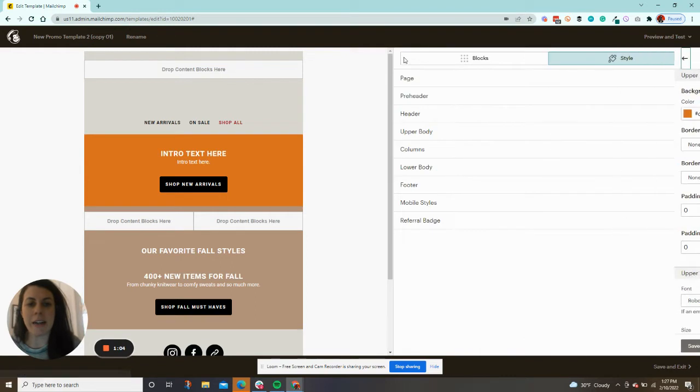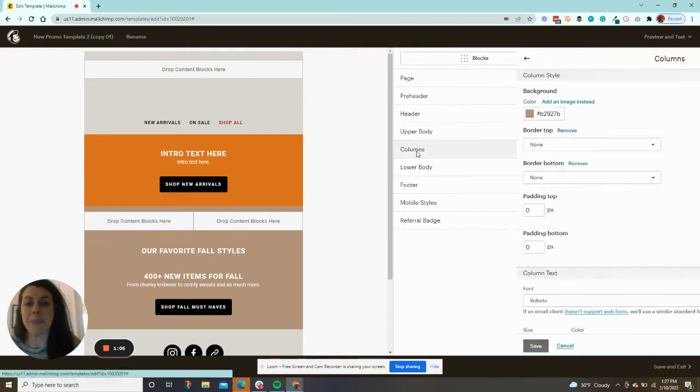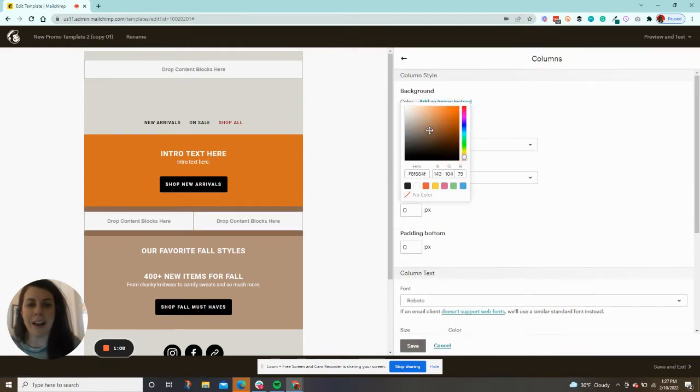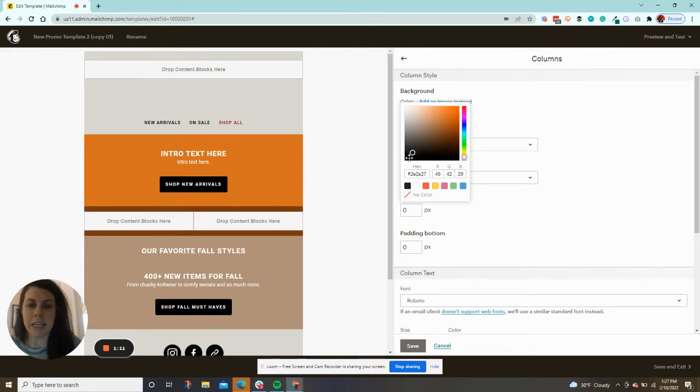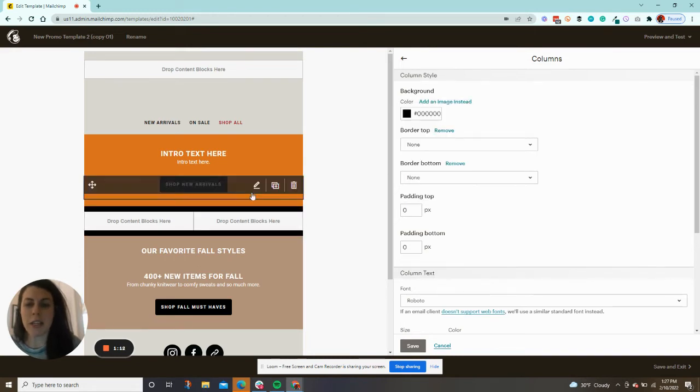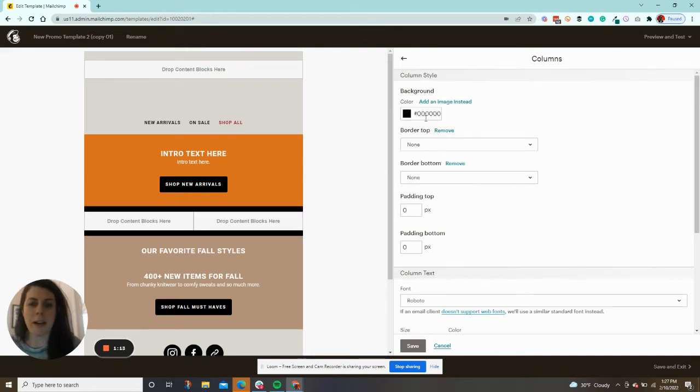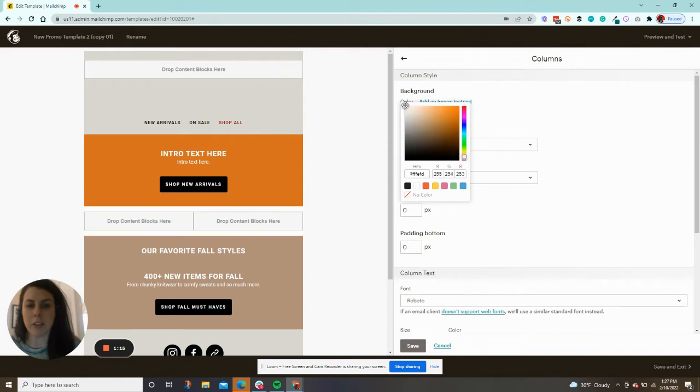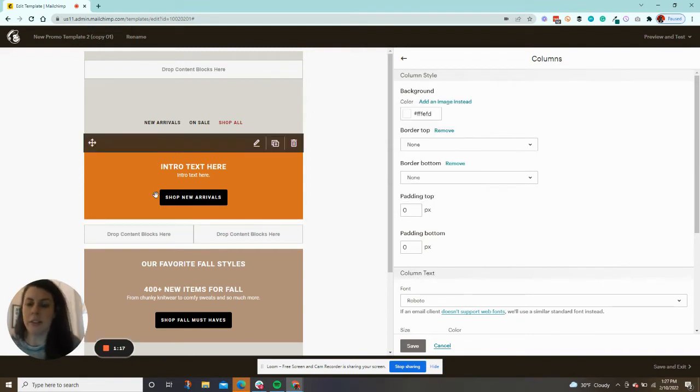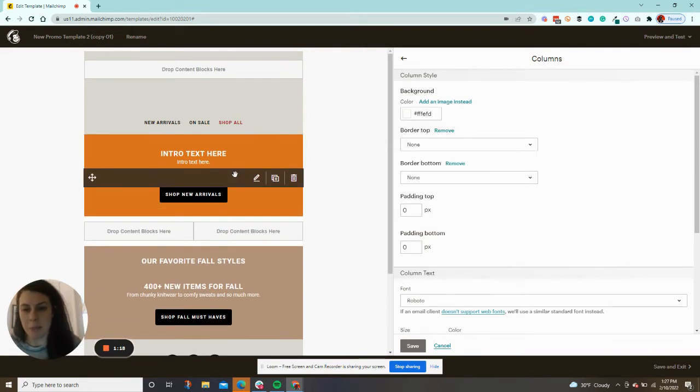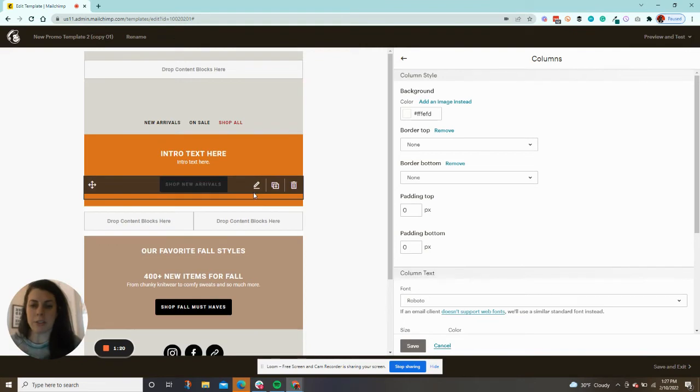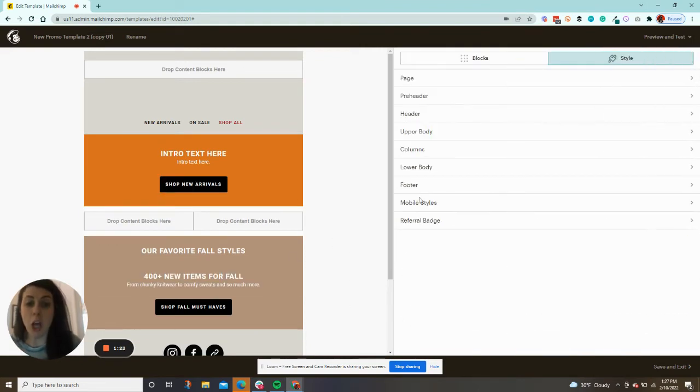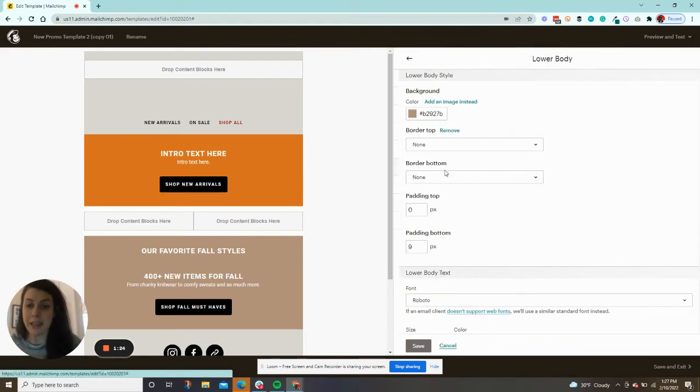So here, upper body can be one column. The columns can be your two columns here. If you don't want to use a column block, you do not have to. You can just make that the same color as another column and ignore that. Then you have lower body.